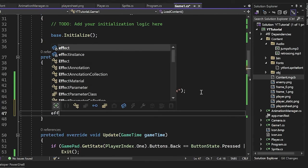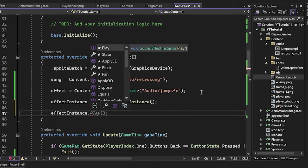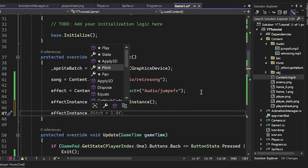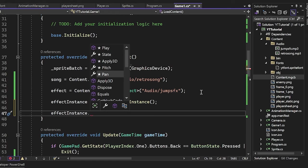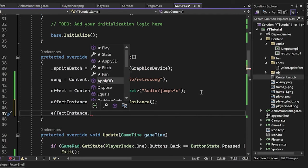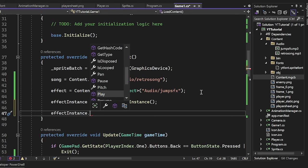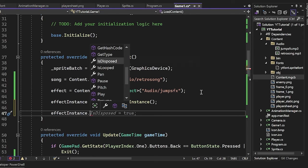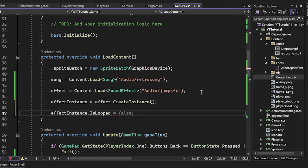Awesome stuff. Now we can just say effect instance and then just go through whatever stuff we have here. So we have like a pitch, a pan. These are things like, you know, you can move around where the audio is coming from. I am not honestly, like I'm not a huge audio person, but I can tell you that is looped. If you set it to true, it will loop it.